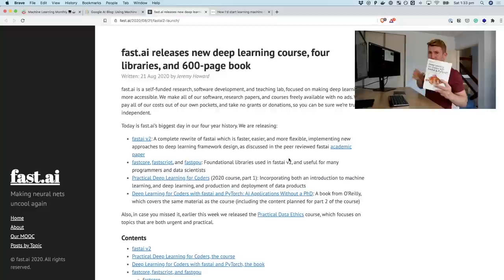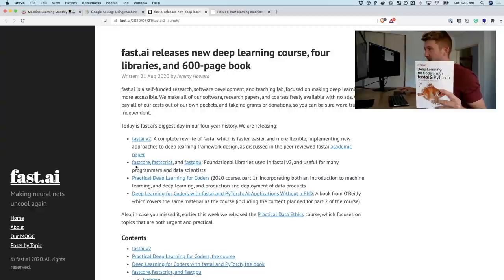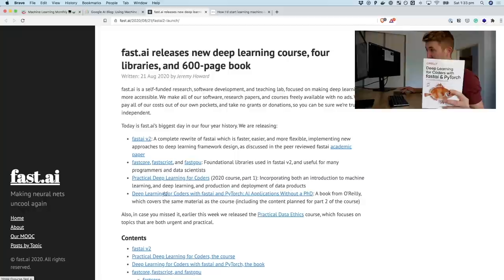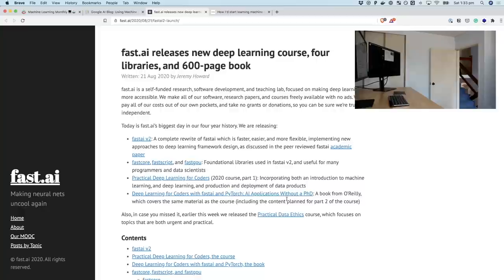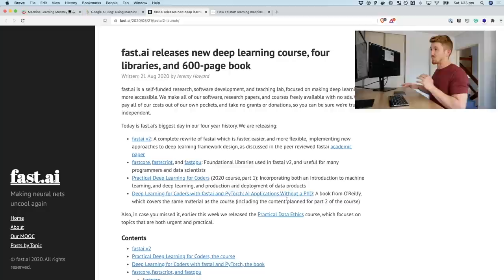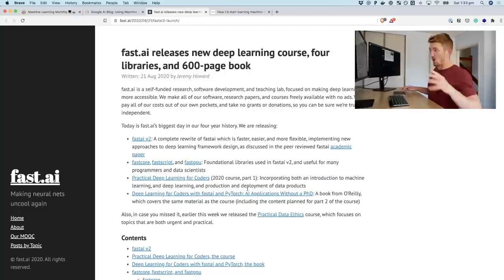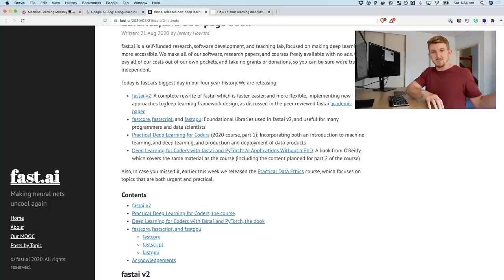Not only do we have Fast.ai v2 as a library, but there are three other mini libraries, another course, and a book — 'Deep Learning for Coders with Fast.ai and PyTorch' — which just arrived at my door. I think this is going to be my summer study. Australia's summer is December to January, so I'm planning to go through Fast.ai version two and read the book over the summer. I'm really excited about that.